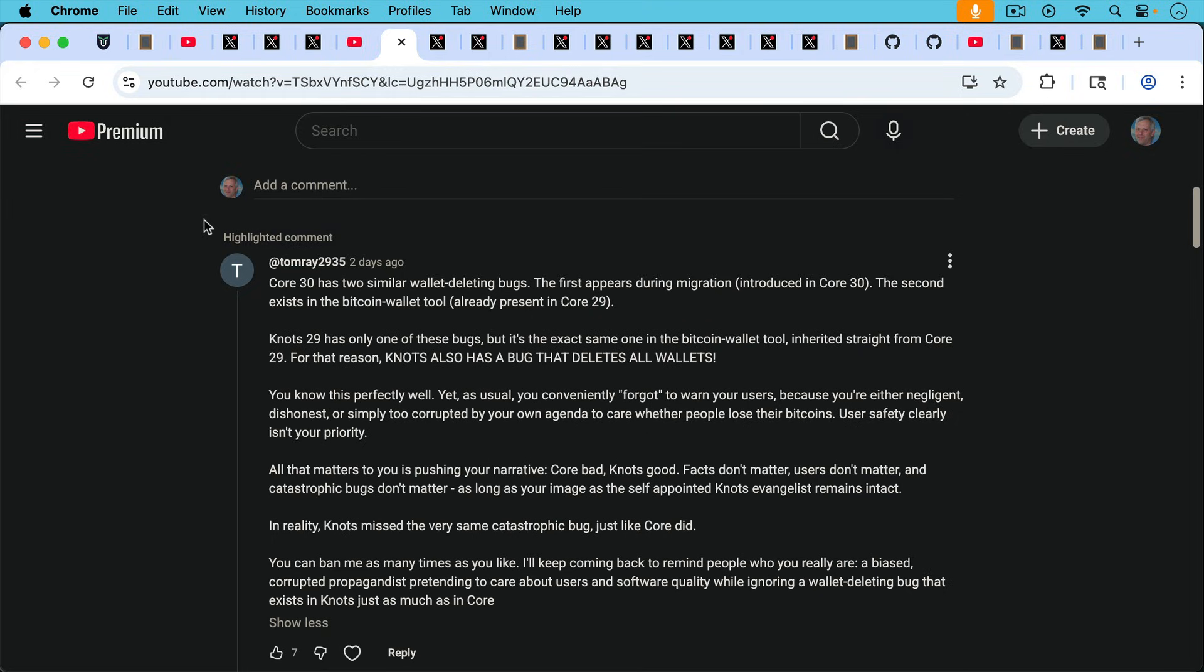You know because you're either negligent, dishonest, or simply too corrupted by your own agenda. To care whether people lose their Bitcoins, user safety clearly isn't your priority. All that matters to you is pushing your narrative. Core bad, Knots good, facts don't matter, users don't matter, and catastrophic bugs don't matter. As long as your image as a self-appointed Knots evangelist remains intact, in reality Knots missed the very same catastrophic bug just like Core did.